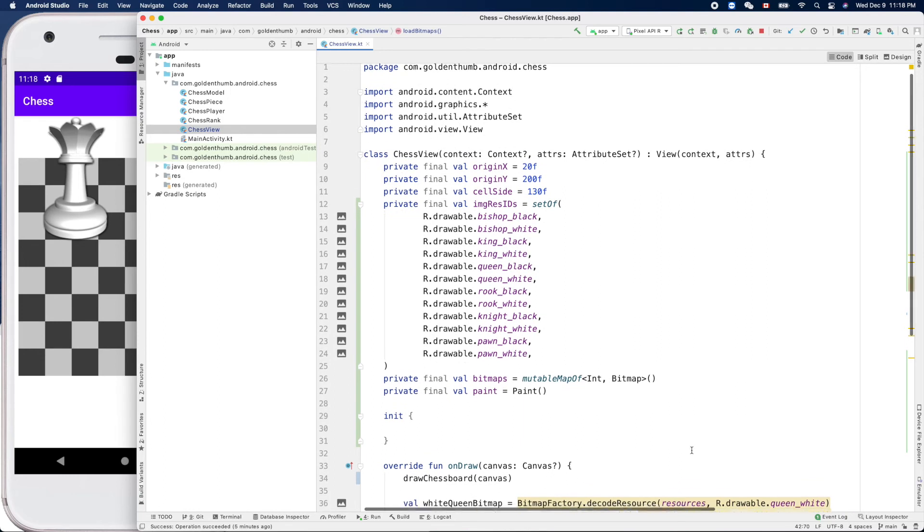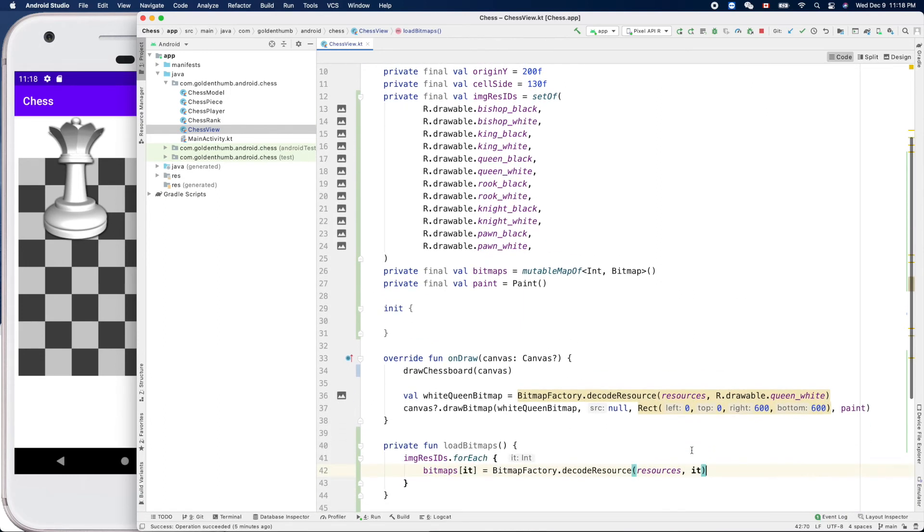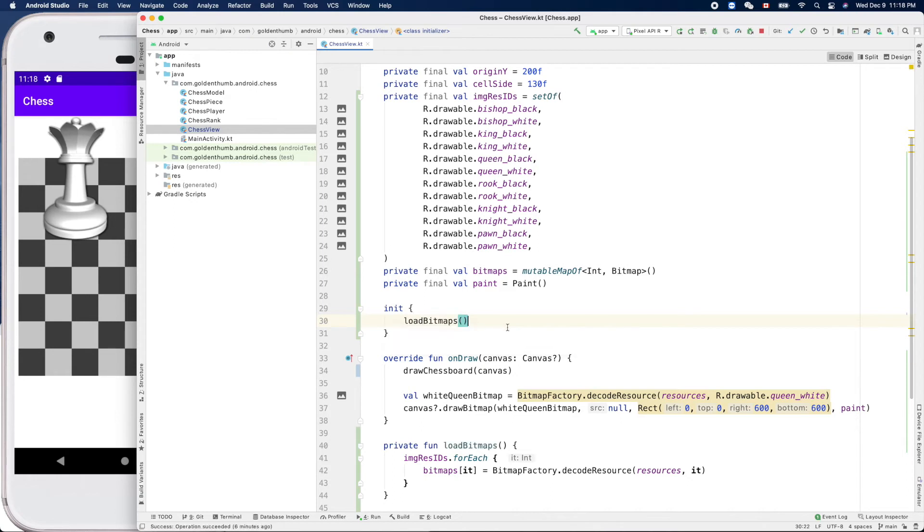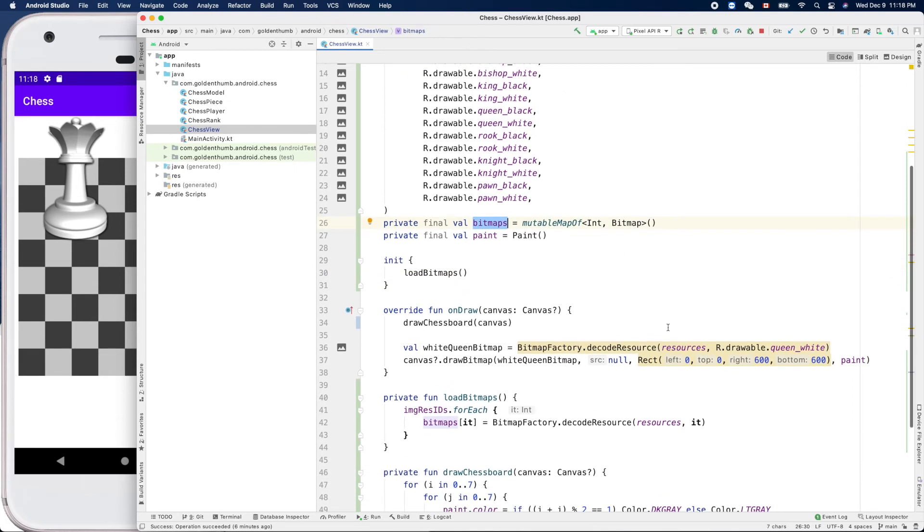That's great. We can call init to load bitmaps. So after that we have this guy bitmaps populated, so we can get.